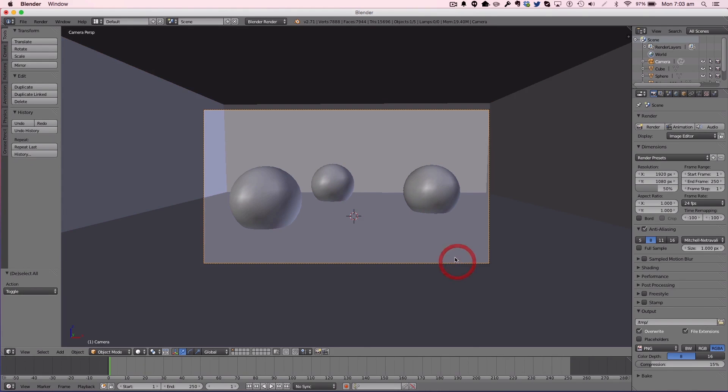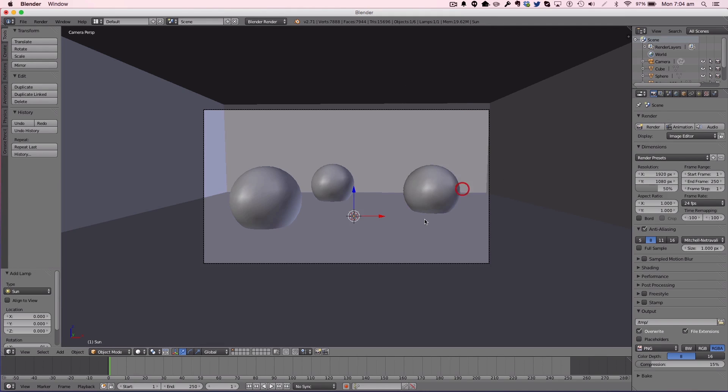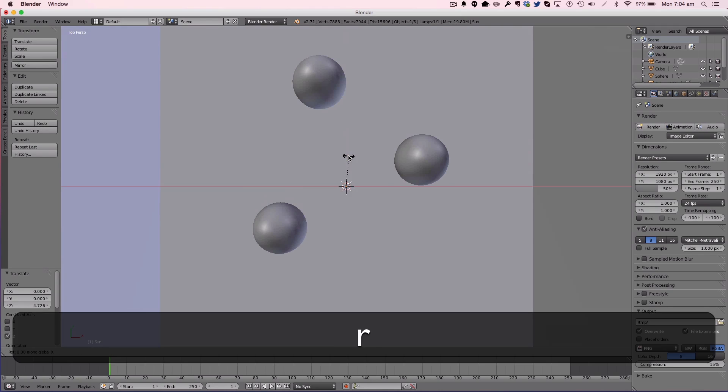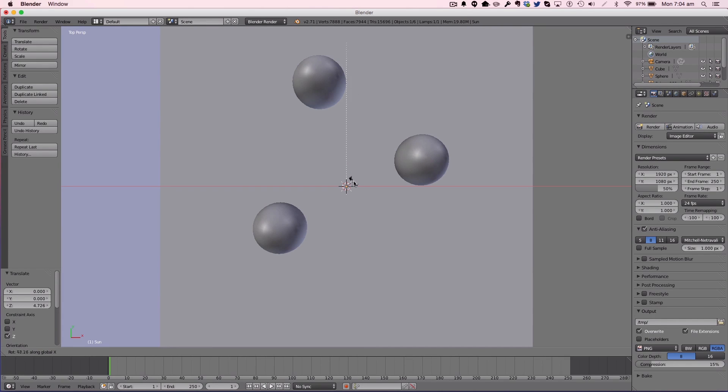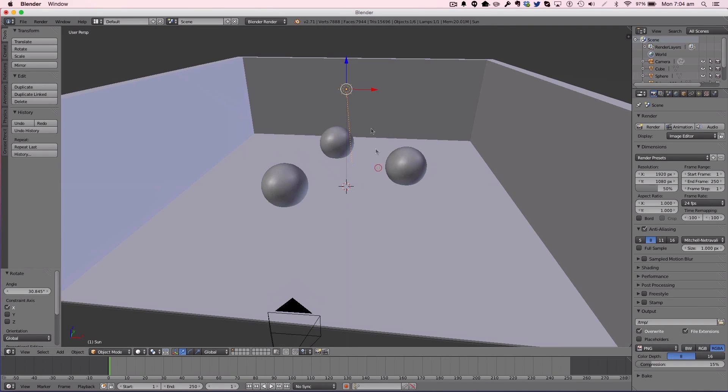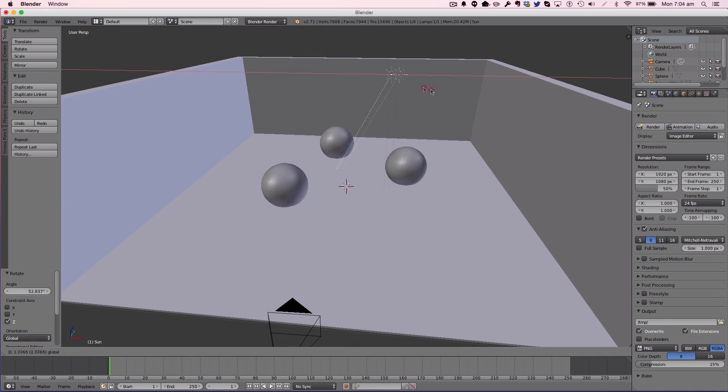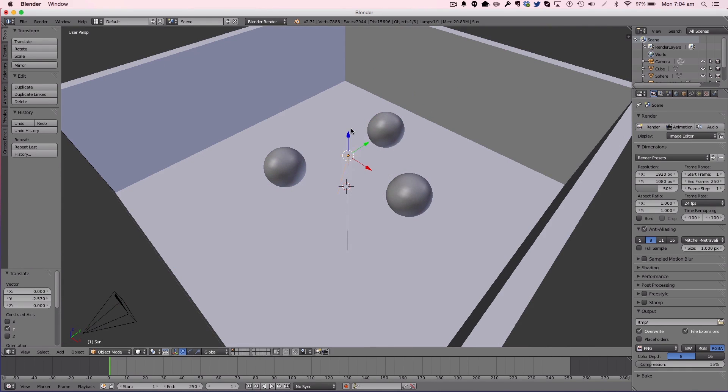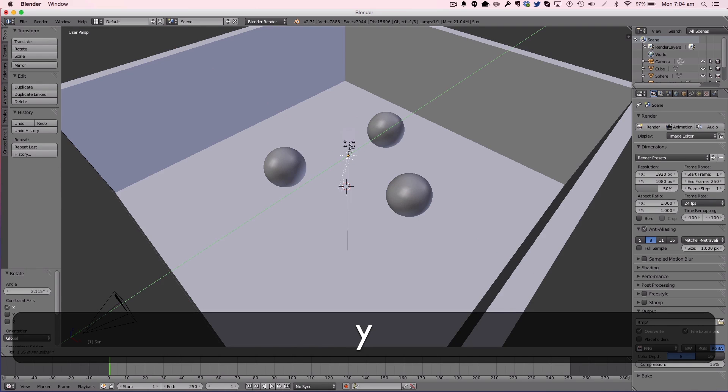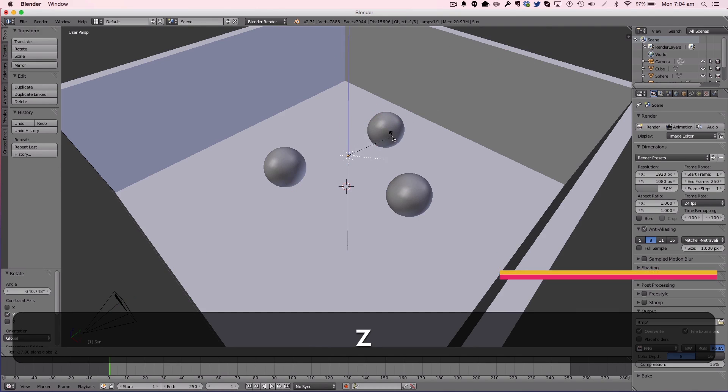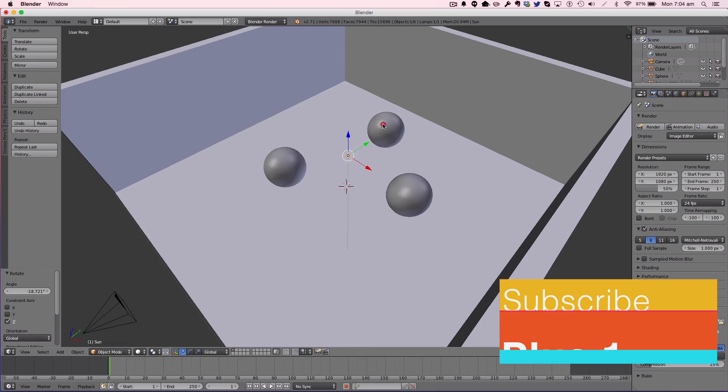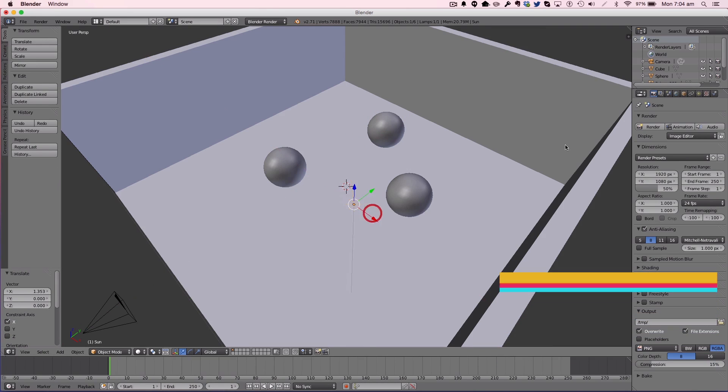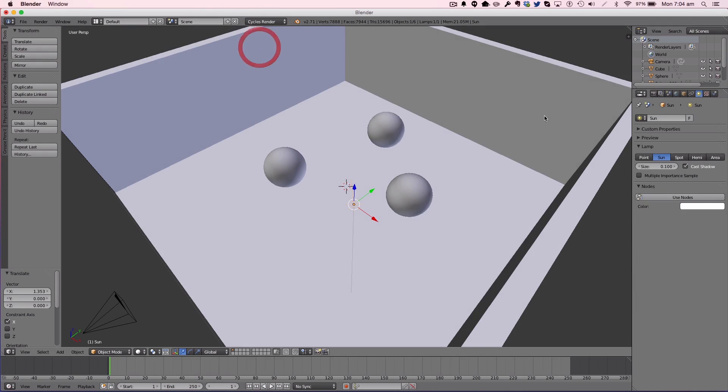I'm going to add a lamp. First, I'm going to add a sun lamp and bring this up to top view. I'm going to rotate it on the X-axis like so, then bring it up and rotate on the Z-axis. Then change this to the Cycles render.